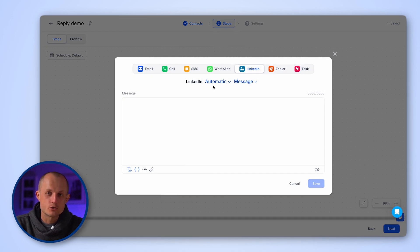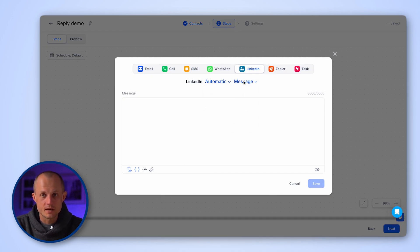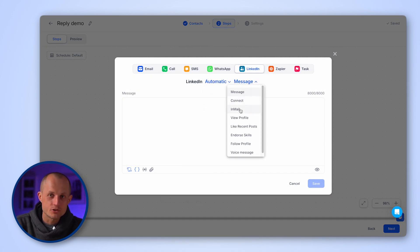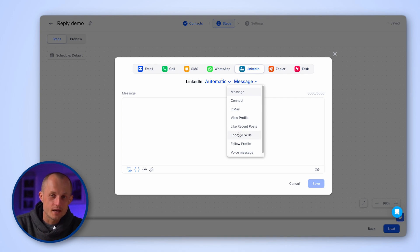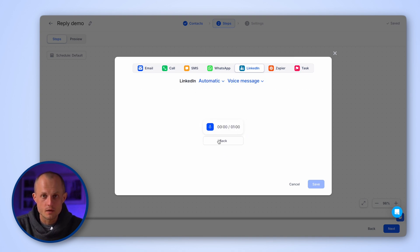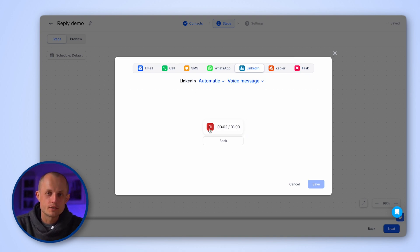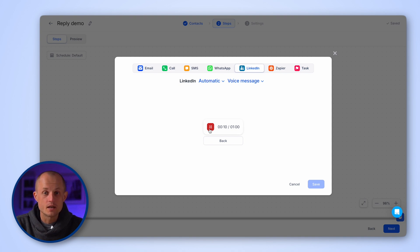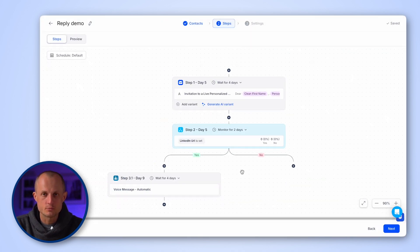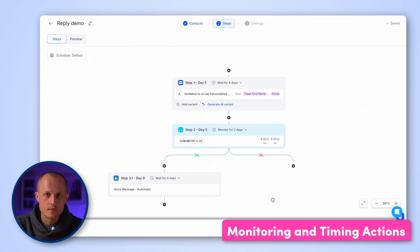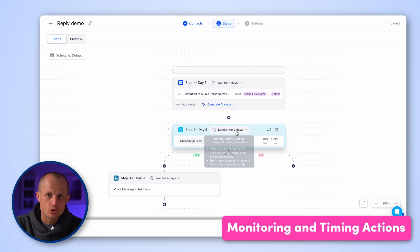With LinkedIn automation, you can send connection requests, messages, in-mails, voice messages, like recent posts, and endorse skills to increase engagement. Voice messages, in particular, can increase your reply rate by as much as 15%. Now let's look at the monitor feature.